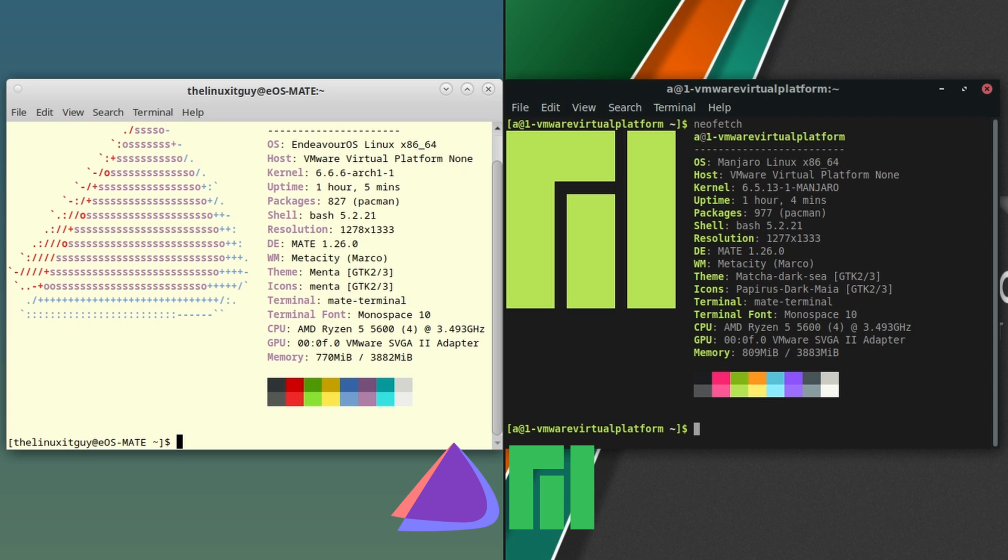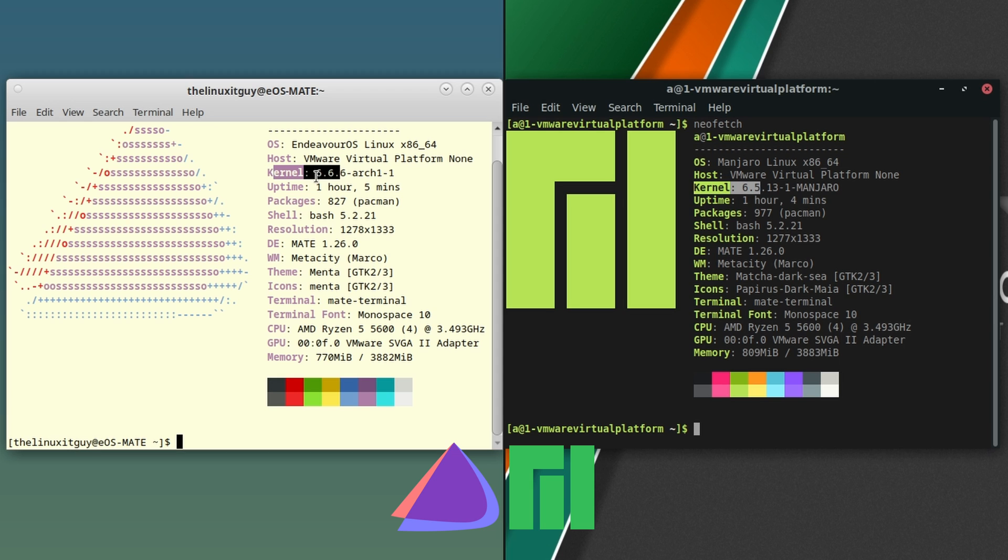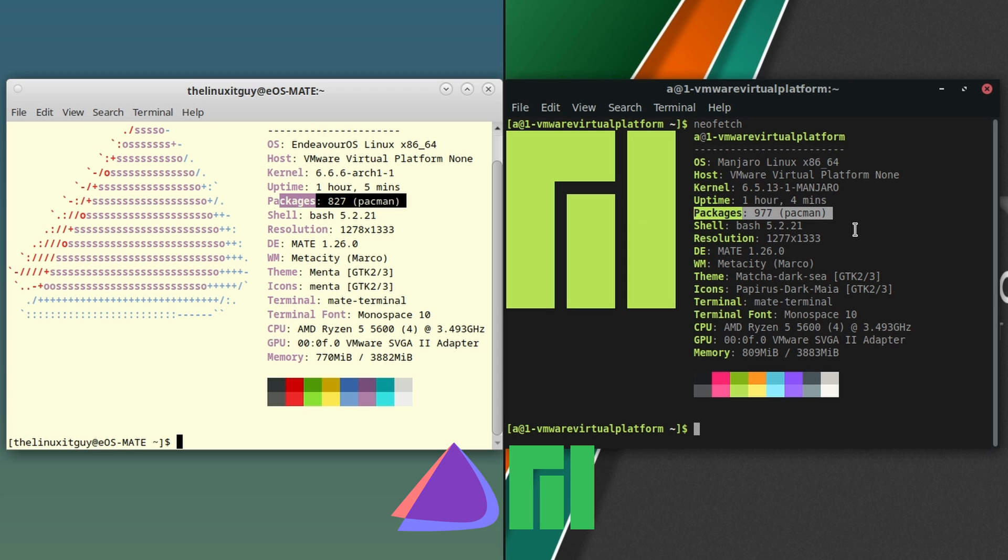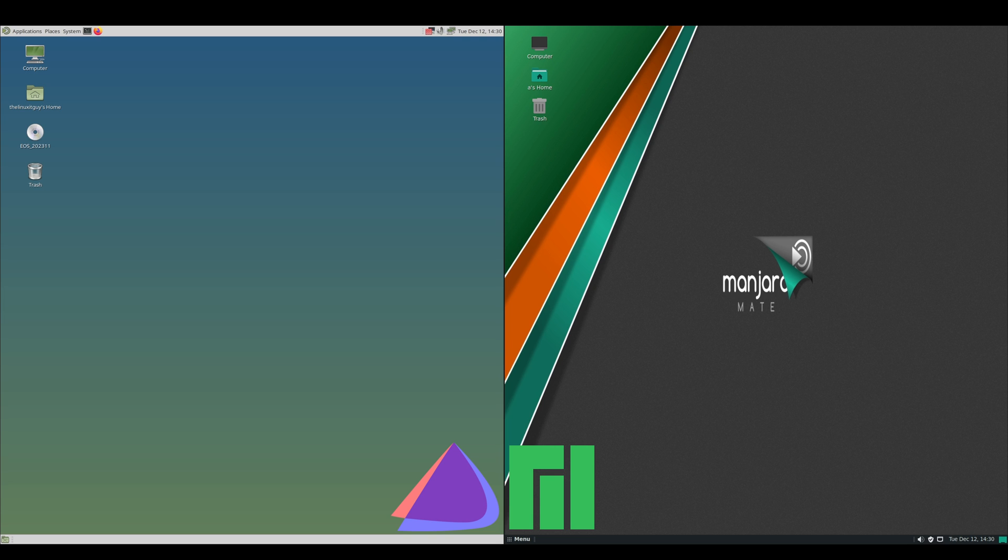If we look at neofetch, we've got kernel 6.6 on the Endeavor side, kernel 6.5 on the Manjaro side. So Endeavor does have the newer kernel, and 6.6 is going to be the new LTS. Packages: 827 on the Endeavor side and then 977 on the Manjaro side. So 150 more packages on the Manjaro side. Bash looks the same, MATE looks the same. Memory: 809 on Manjaro, 707 on Endeavor. About the same.